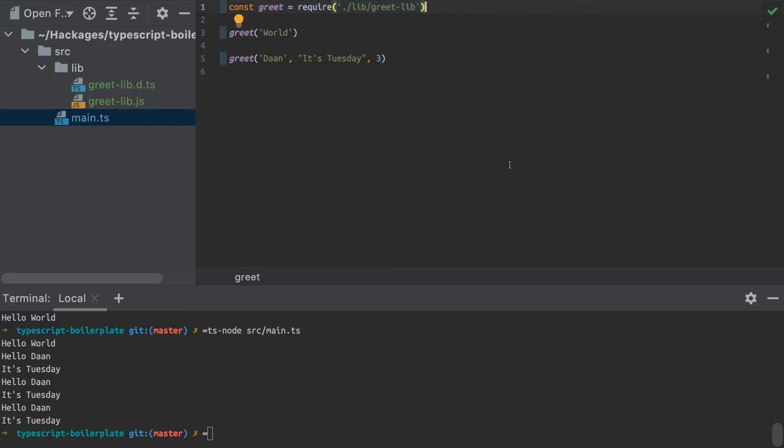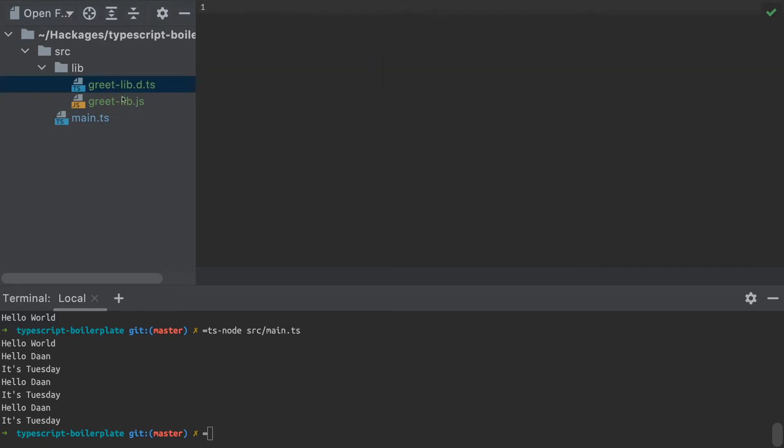So we can actually resolve that by adding type declarations to our JavaScript code. And to do that, we need to add a file, which is the same name as my library file, but just with a different extension, the TypeScript declaration extension, d.ts is the extension there.